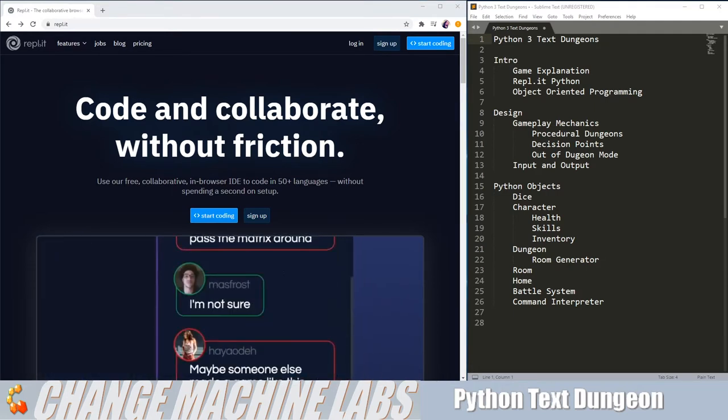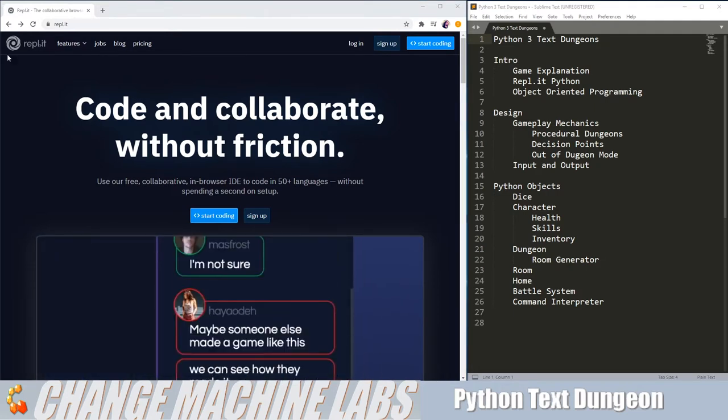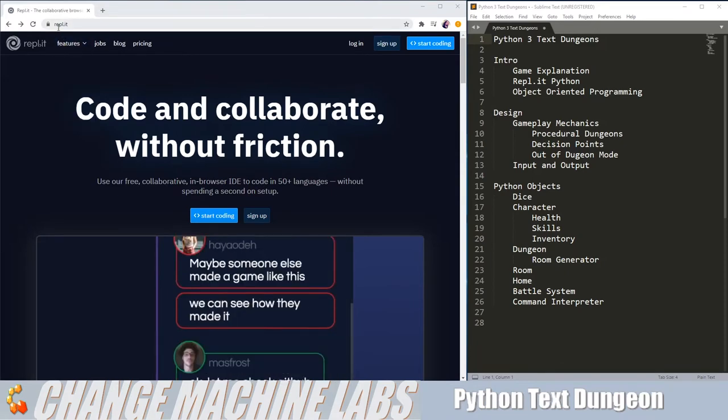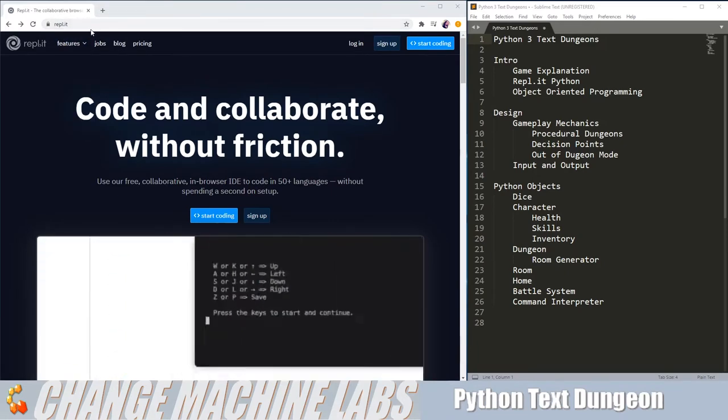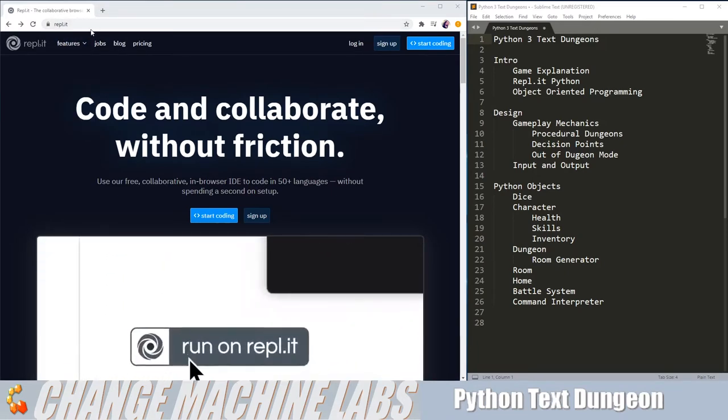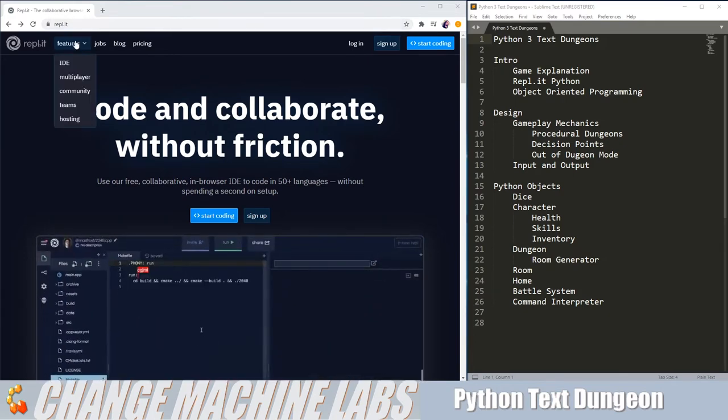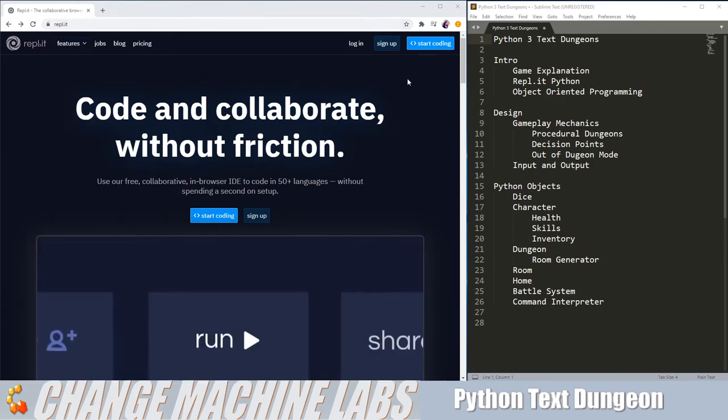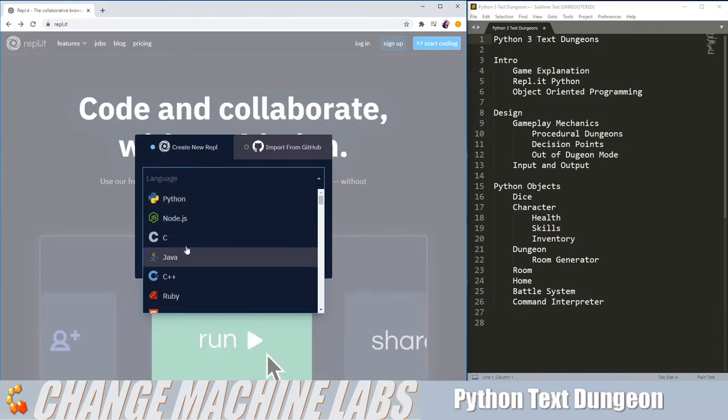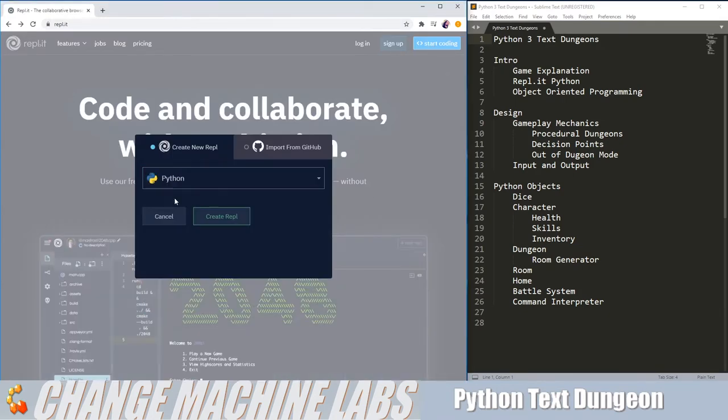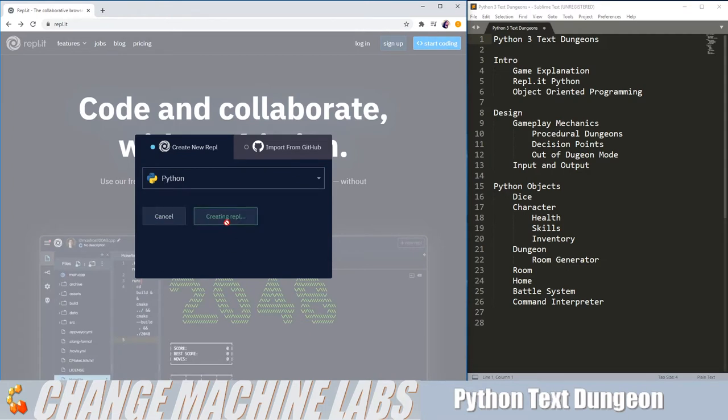You can go to Repl.it by going to browser, repl.it, and then go to the top right-hand corner and select Python. Then you can create your Repl.